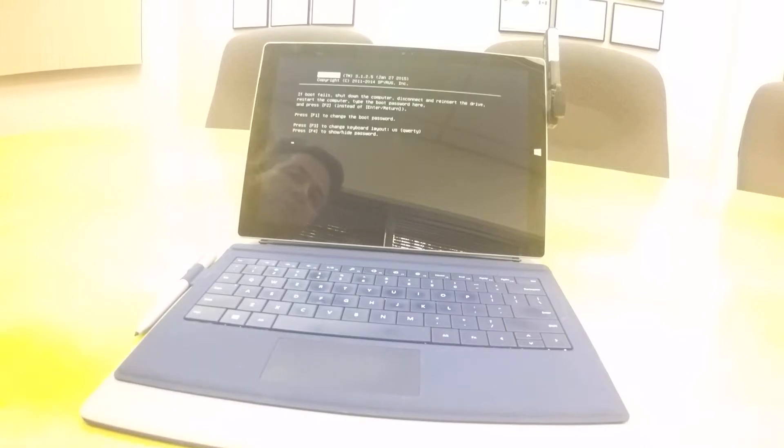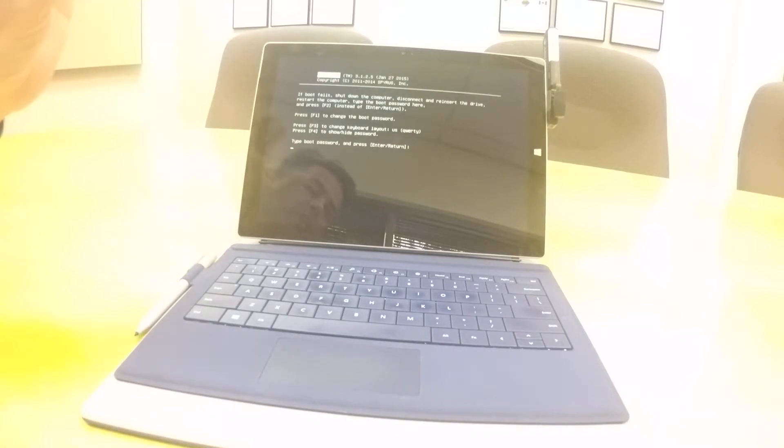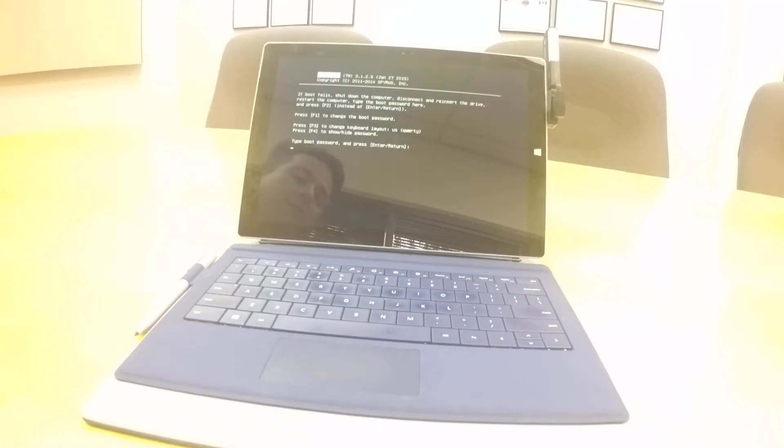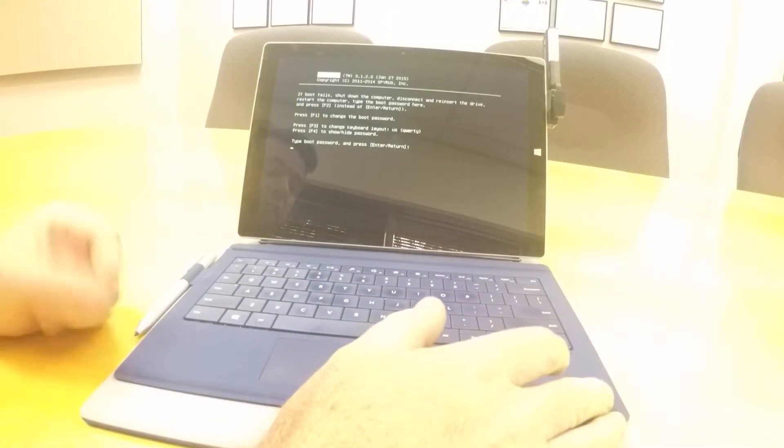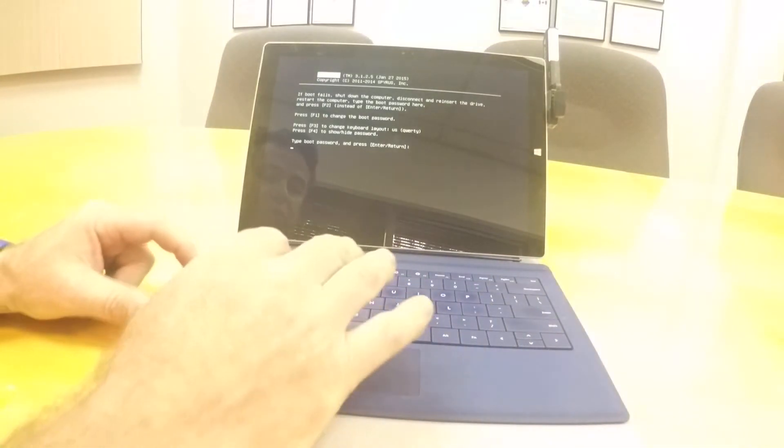This is an important part of the process. The login screen itself is protected in read-only memory on the device. This protects against malware and ensures a safe boot.